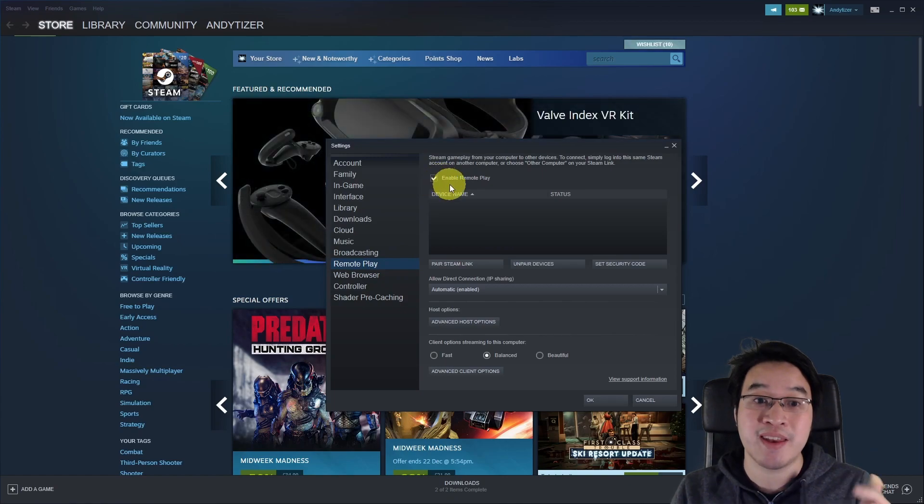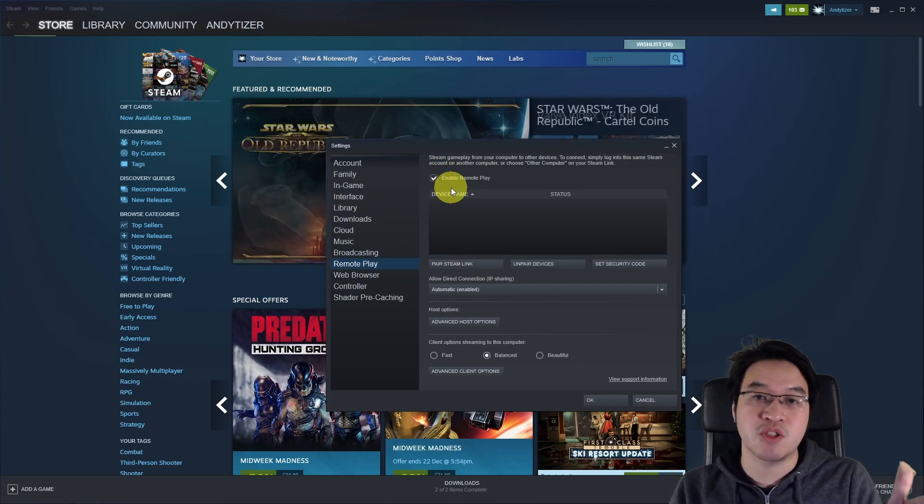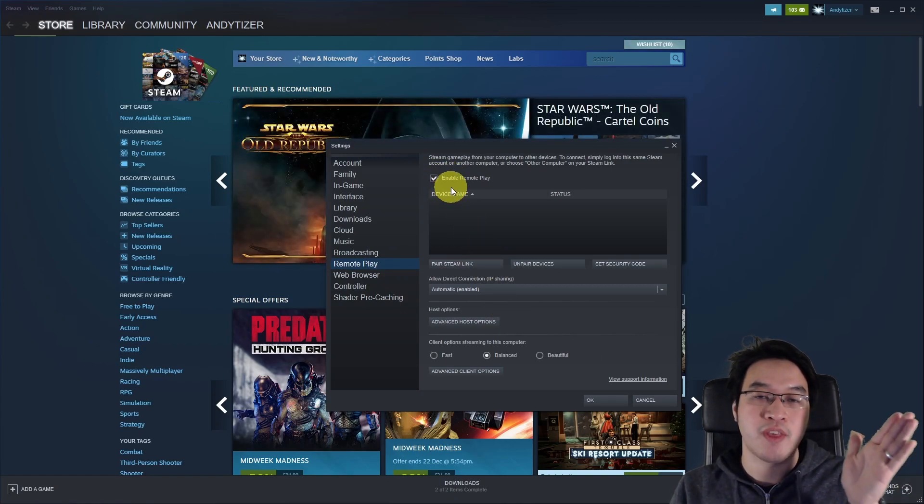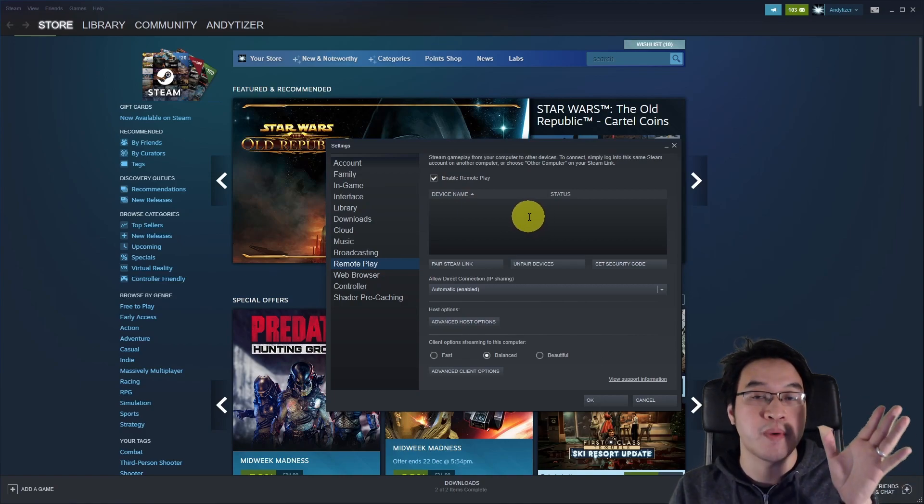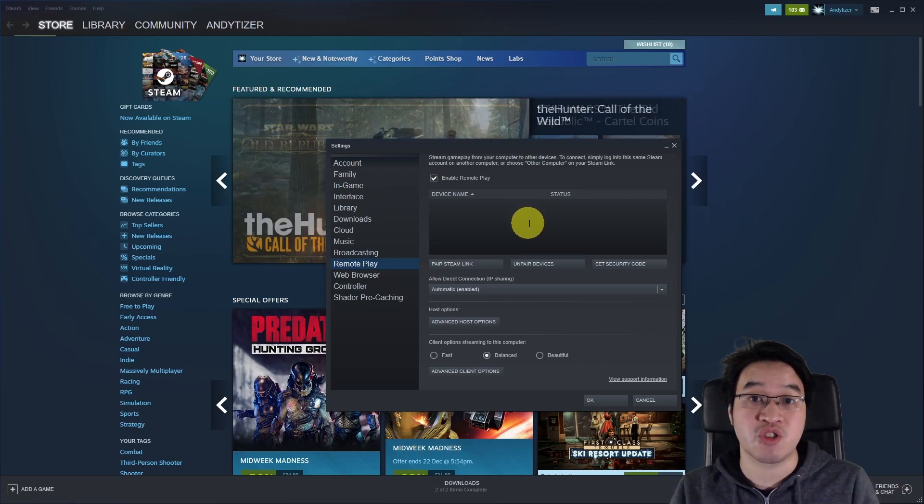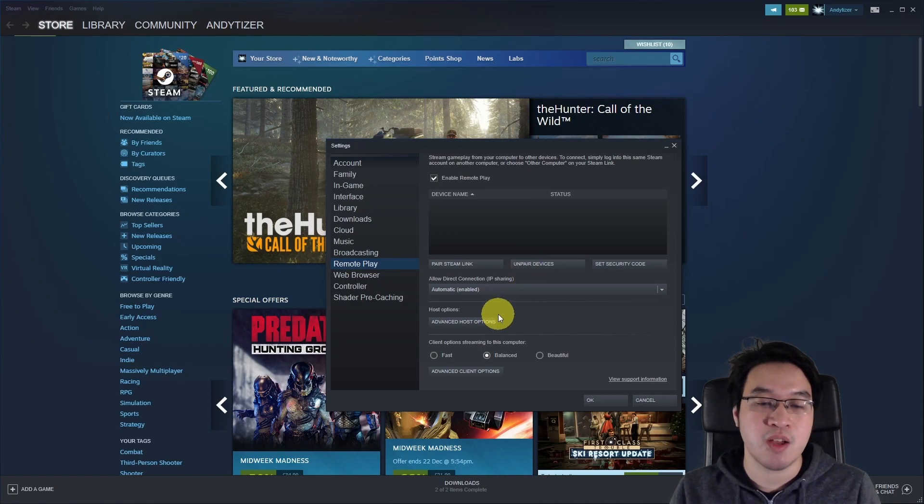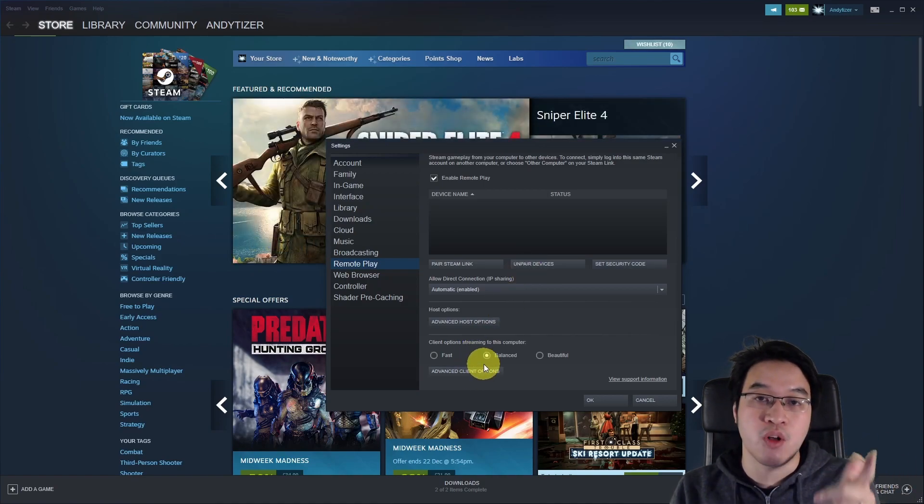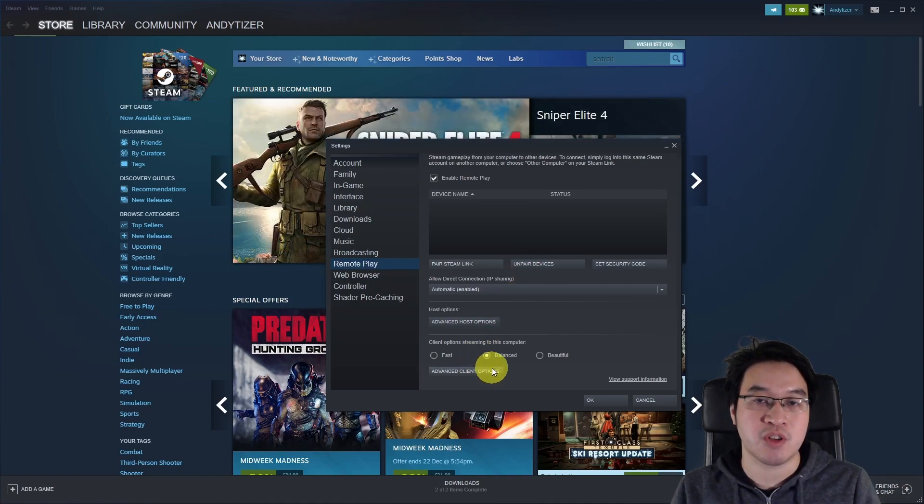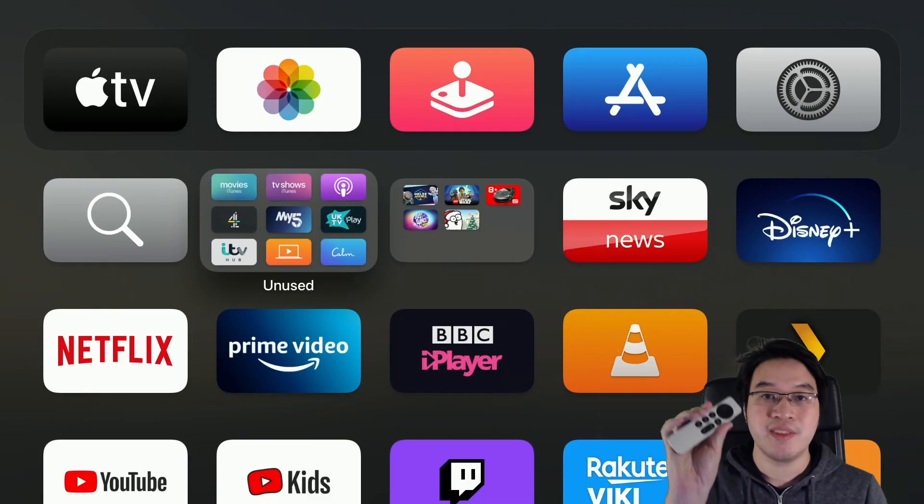And here we're going to make sure that we've enabled remote play. So this is going to make sure that once we install Steam Link on the Apple TV, then this computer, this PC, will be available for us to stream from. There are a whole load of other options here which you can tweak based on the quality and the speed that you want the stream to actually use. So once we've made sure that's correct, we'll press OK.